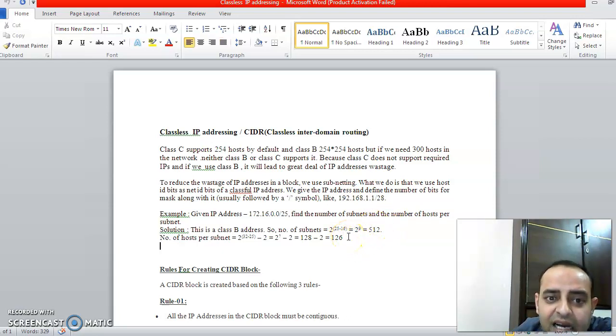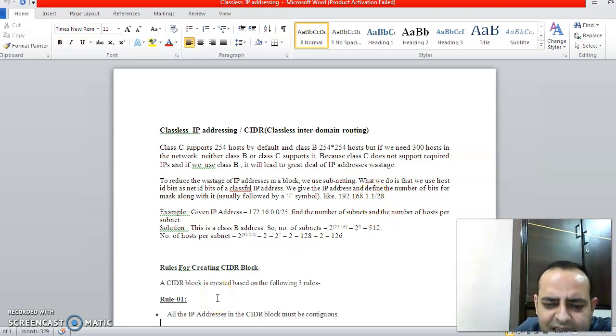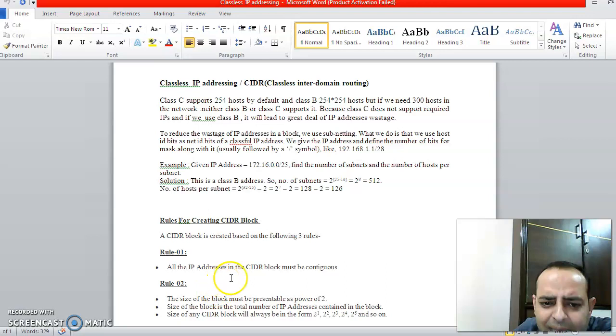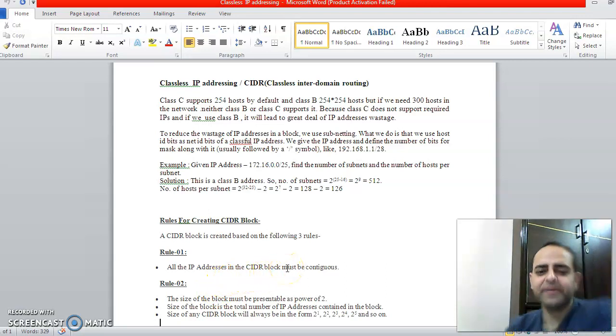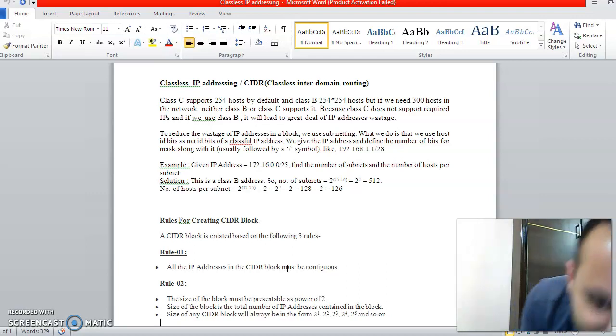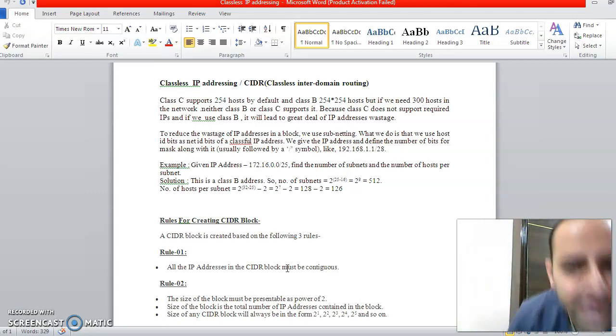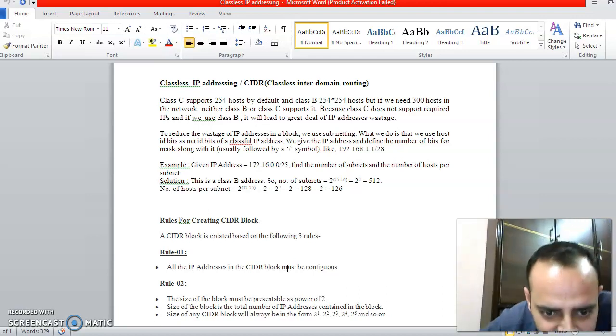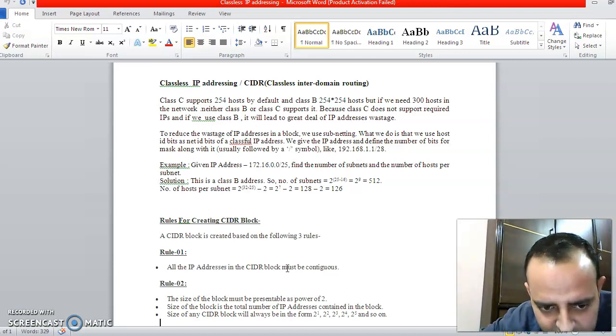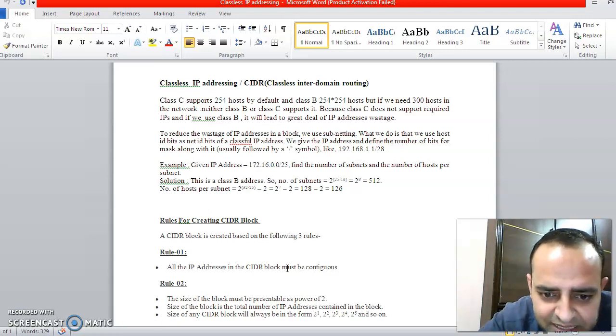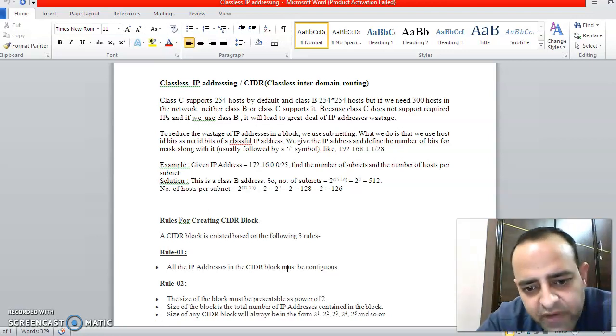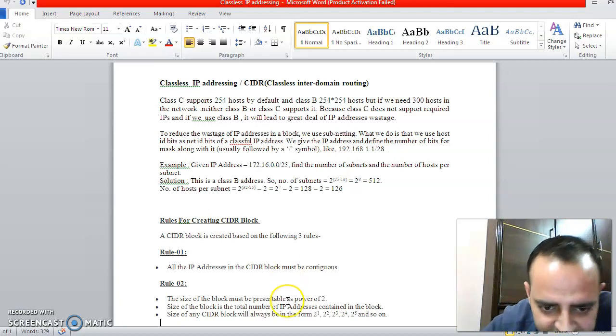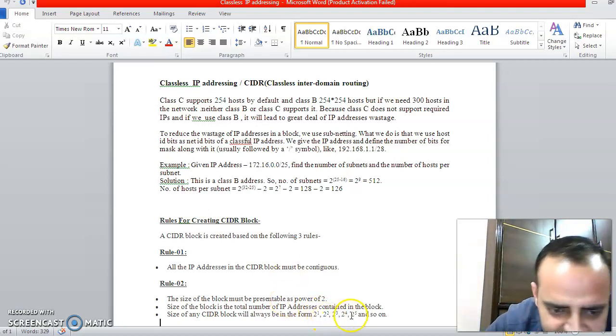For defining classless IP addresses, we have some rules. First rule: all the IP addresses in CIDR block must be continuous. Suppose you define a block of IP addresses—those addresses have to be continuous, not random. Second rule: the size of the block you define for IP addresses in classless IP addressing must be a power of 2. It can be 2 raised to power 1, 2 raised to power 2, 2 raised to power 3, like this. This is the size we can have.